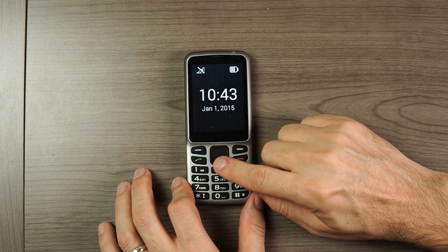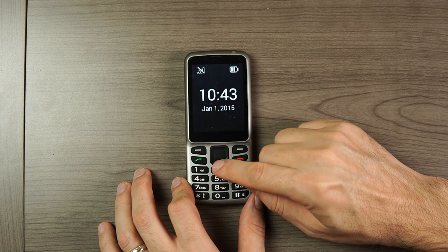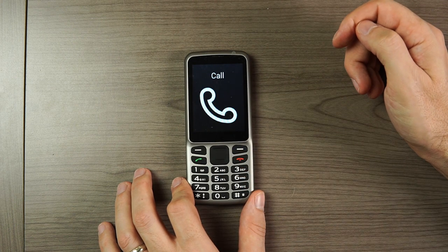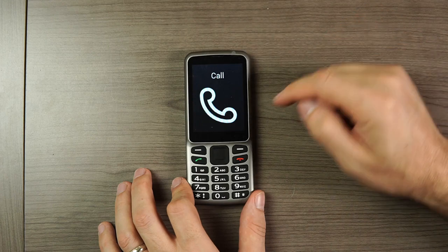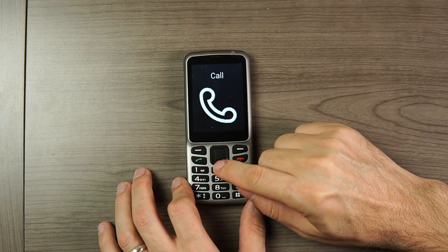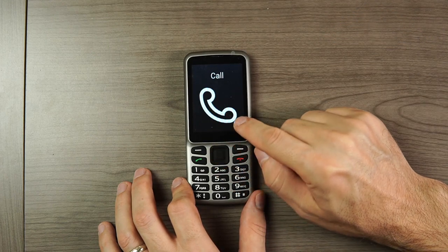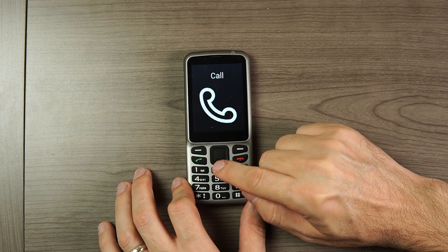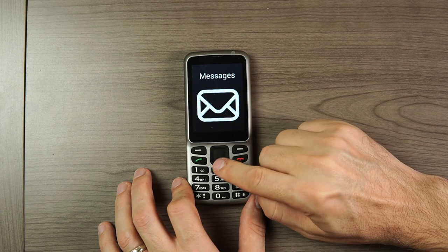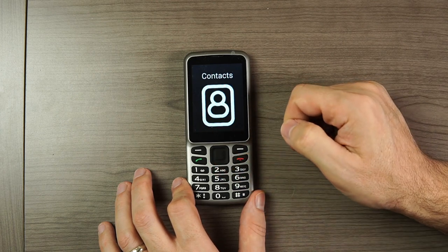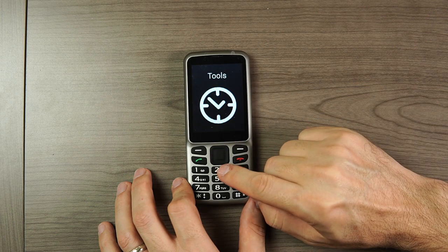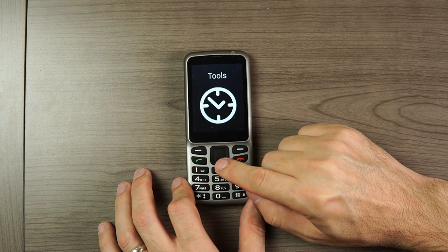Then I can press down on the directional pad to get into the main menu. We'll run through the main menu here first. The first option is Call — these are all of our call options. Messages is second — text messaging. Contacts is third — our contacts.